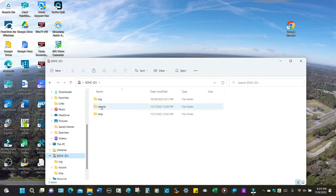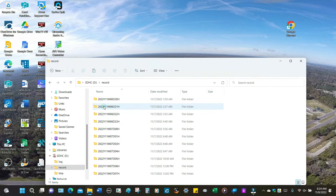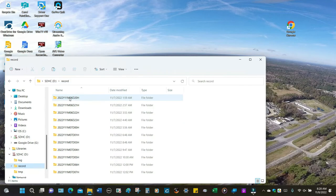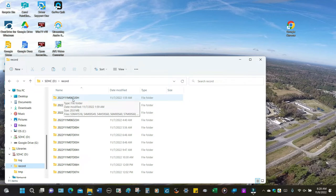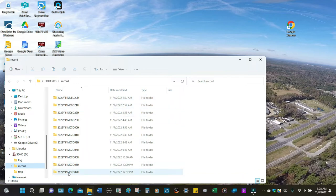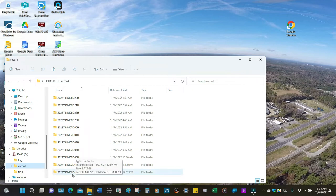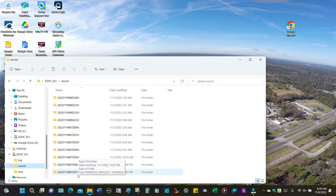Here is my memory card and the 'records' folder — that's where the files are stored. The times don't match up; there's about a six-hour difference. The file naming works like this: 2022 is the year, 11th month, 6th day, and 20 hundred hours which is 8 p.m. It goes all the way down to November 7th, 7th hour — so that's 7 p.m.